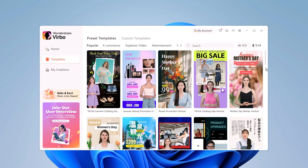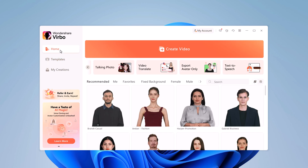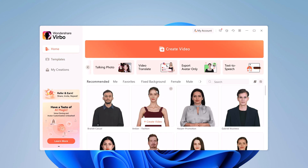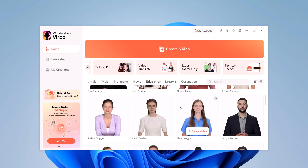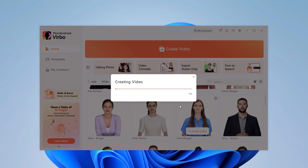Once you are ready, head back to the home screen, click the Create Video button, and select your preferred aspect ratio. I will go with landscape since I'm making a YouTube video.